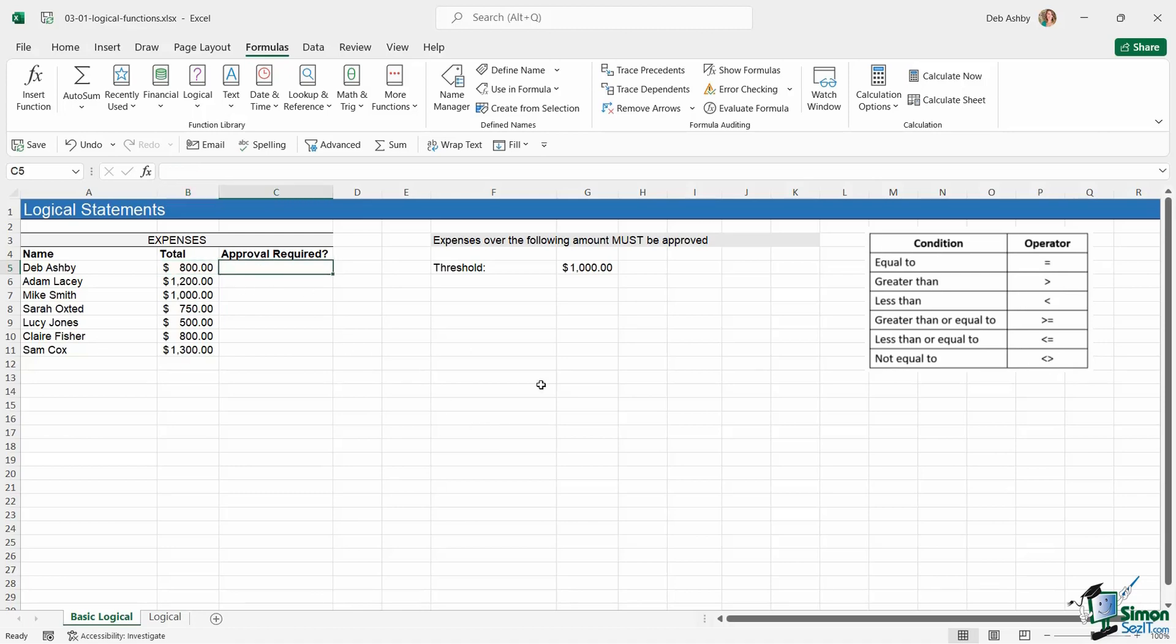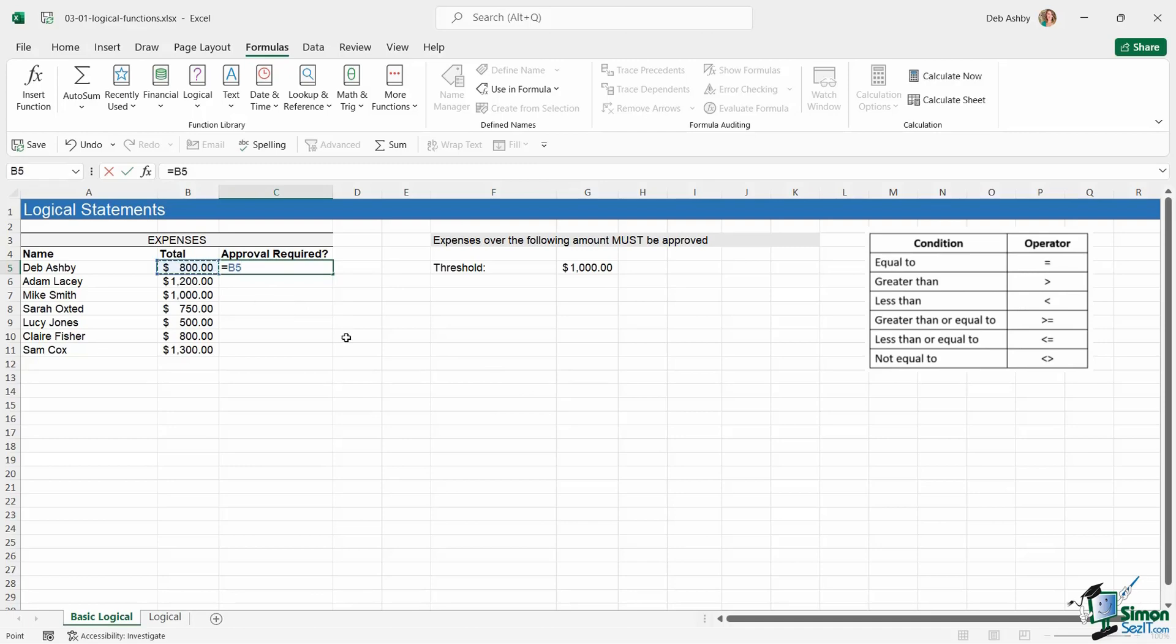Let's do this first one. We're going to type in equals to let Excel know we're about to do a formula. This is very straightforward. We perform our test. So is the value in cell B5 greater than or equal to—we're going to say that because if it's a thousand dead on, it needs to be approved—is it greater than or equal to the value in cell G5?